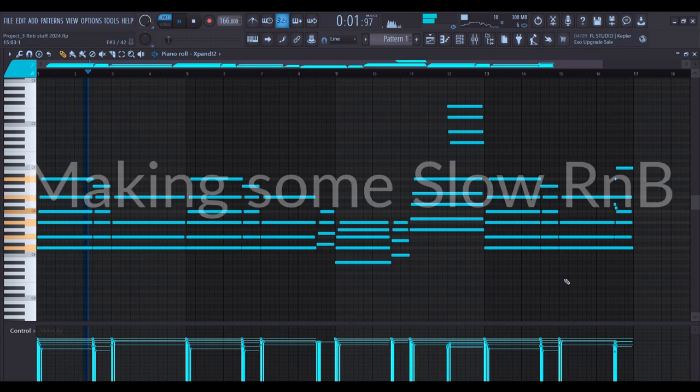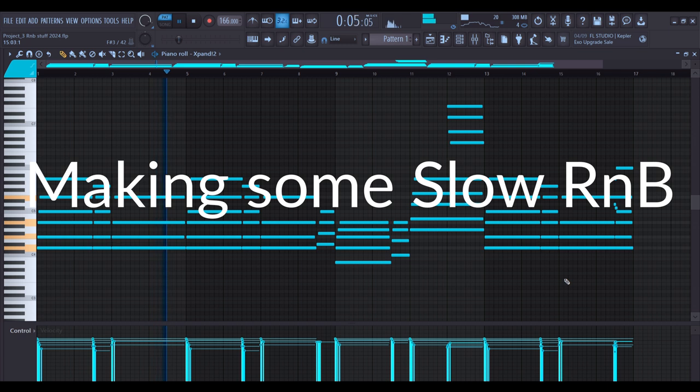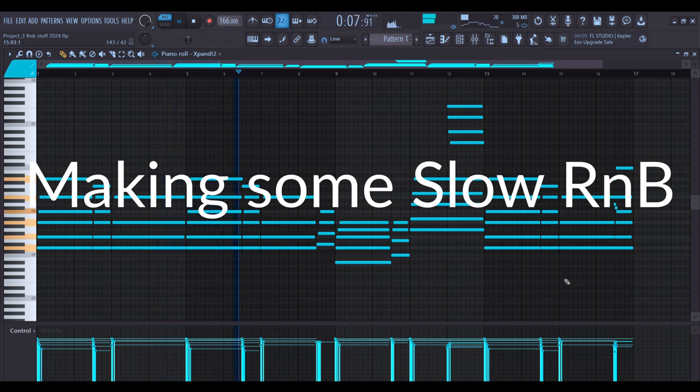Hello guys, welcome back to my channel RGMT. Here with another video and today we're going to be making R&B.